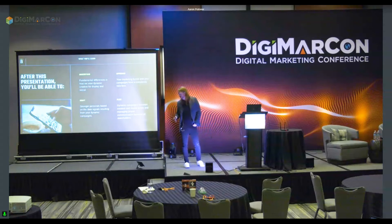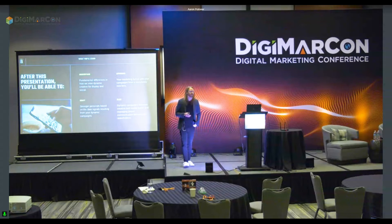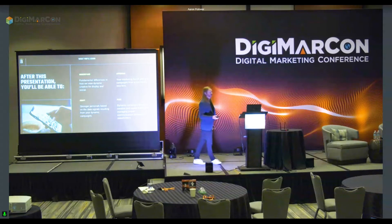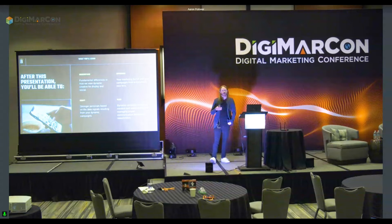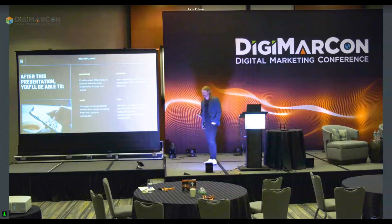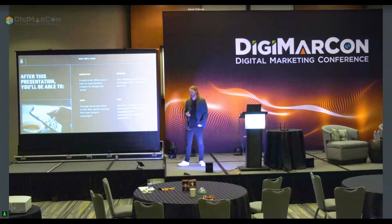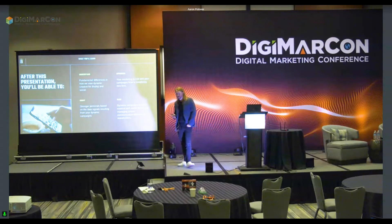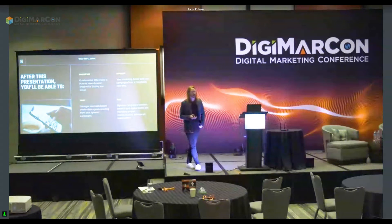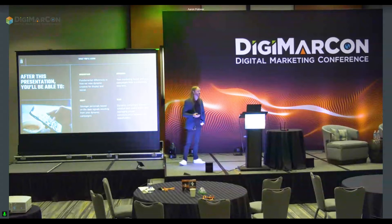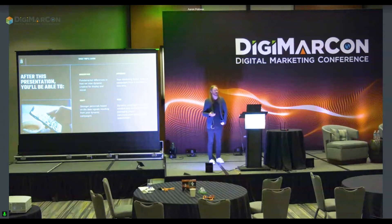I'll go over and talk about what dynamic creative entails in display — which is super complex — and then what it entails in social and why they're different, and how you can action on this. This will also help you approach your marketing funnel and your campaigns from a completely new lens. A lot of the uses for dynamic creative tend to be in the retargeting funnel and to improve your retargeting pools.